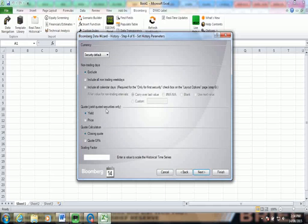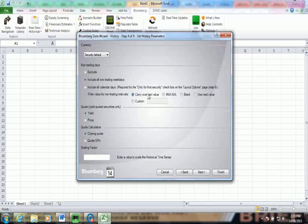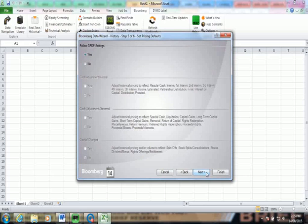So this is quite important. This is going to be determining how I want to treat days where the data is not available. For example, a weekend, a holiday, a trading halt. I would always recommend to select either all non-trading weekdays or all calendar days. And then either carry over the last value or select a blank field for when the data is not available. Next.